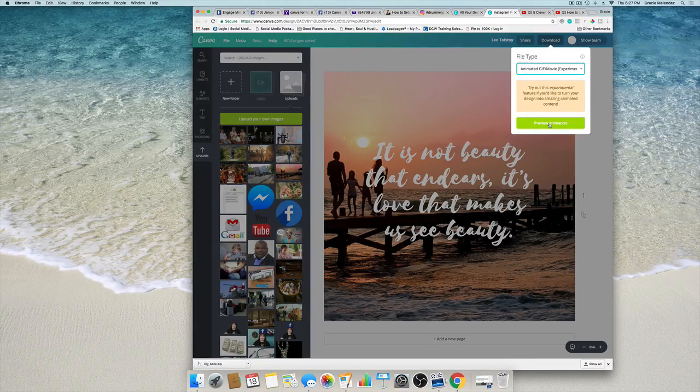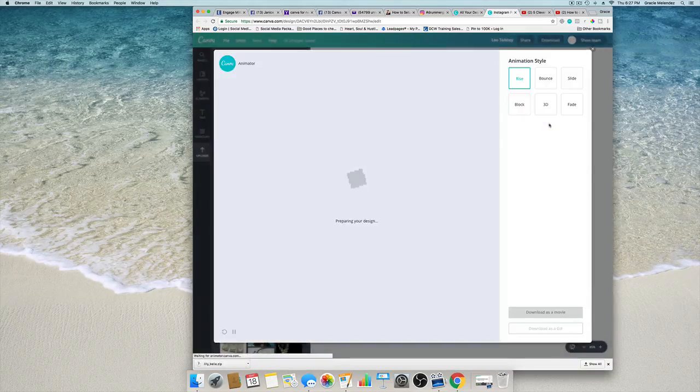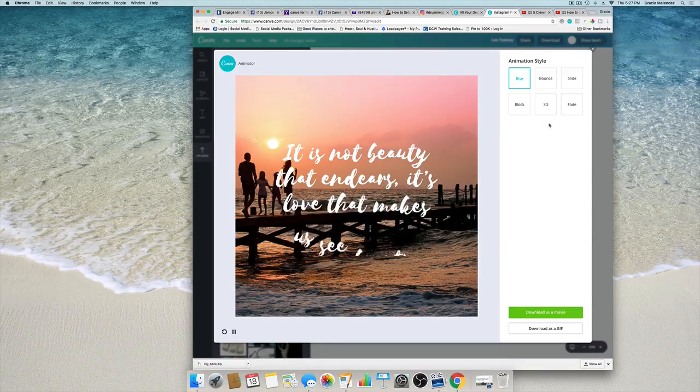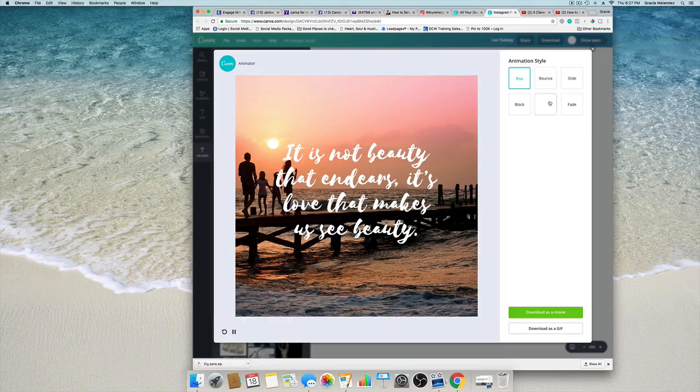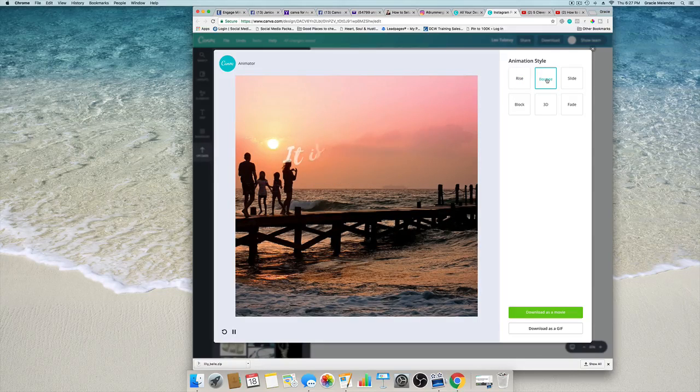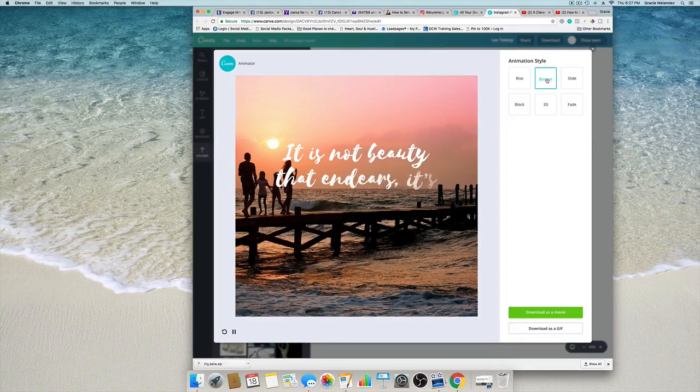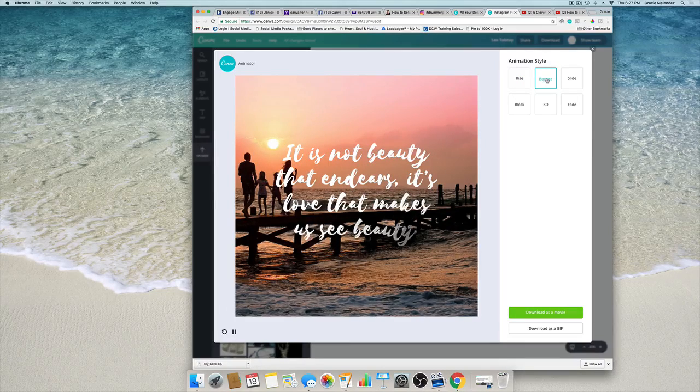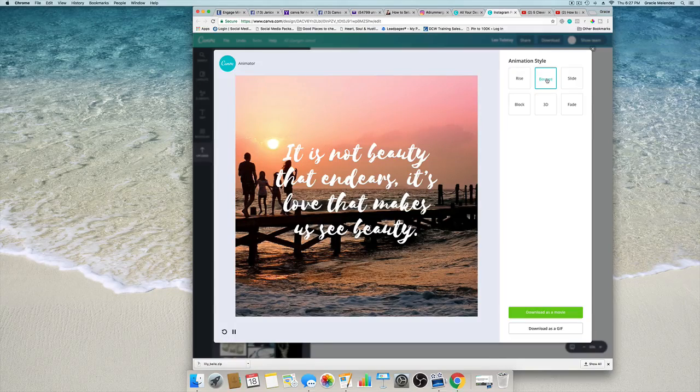Now click on preview animation and voila, this is really beautiful. I'm really excited that Canva is finally giving us more options, more fun things that we can do with it.